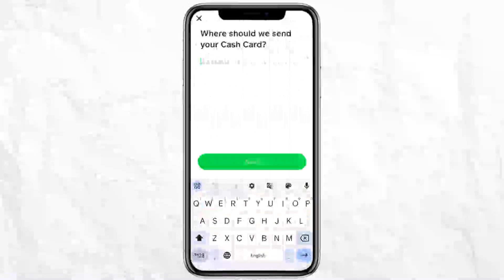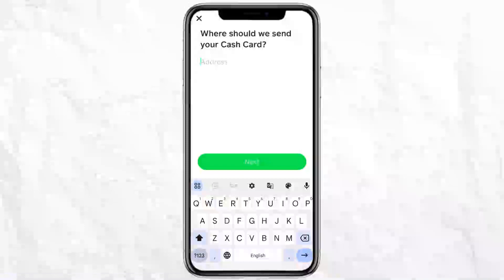You have to mention your address details, phone number, and other details before you place your final order. After that, just place your order. Once Cash App approves your virtual card request, you will get your virtual card on your Cash App. You can then use it to make any transaction or transfer money from your Cash App account to your Cash App credit card.